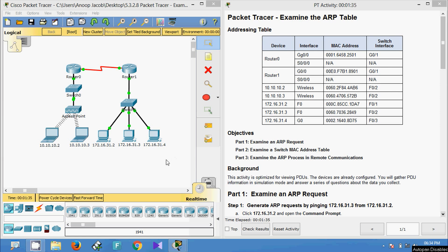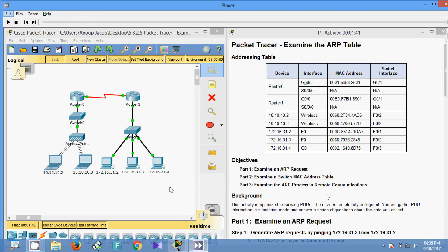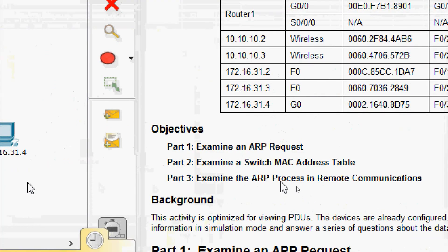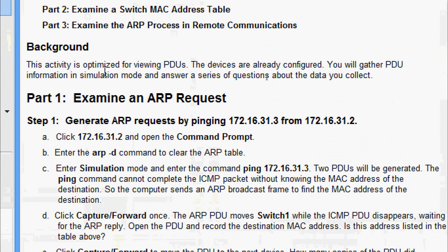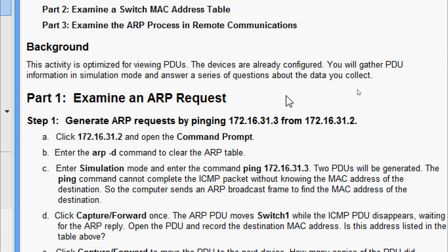Hi friends, welcome. In this video we are going to see the Packet Tracer activity: Examine the ARP Table. We will go through the objectives. In Part 1 we will examine an ARP request. In Part 2, examine a switch MAC address table. In Part 3, examine the ARP process in remote communications. This activity is optimized for viewing PDUs. The devices are already configured. We will gather PDU information in simulation mode and answer a series of questions about the data we collect.